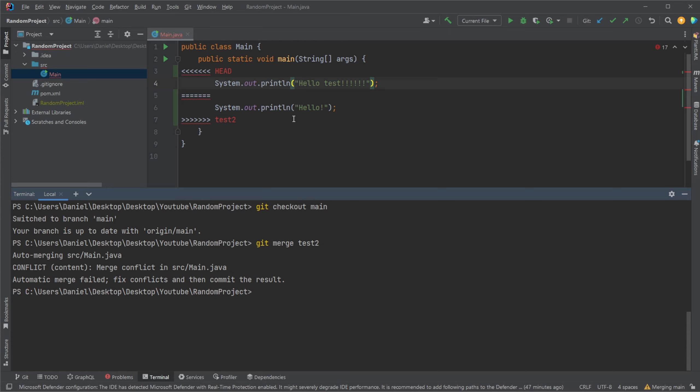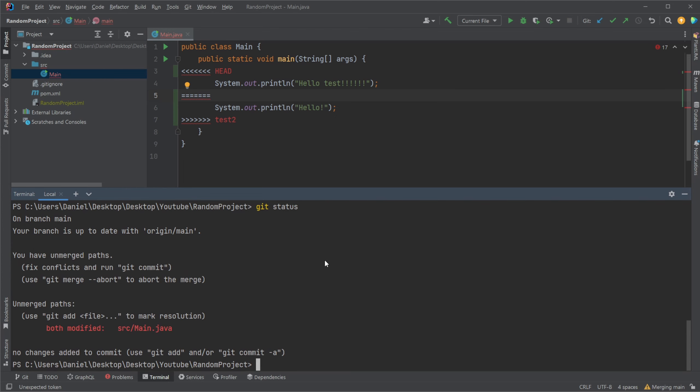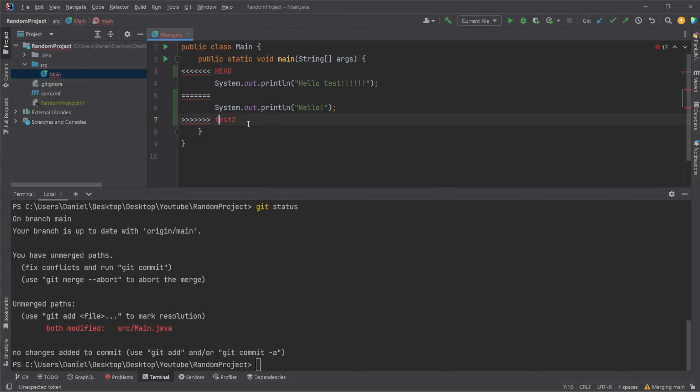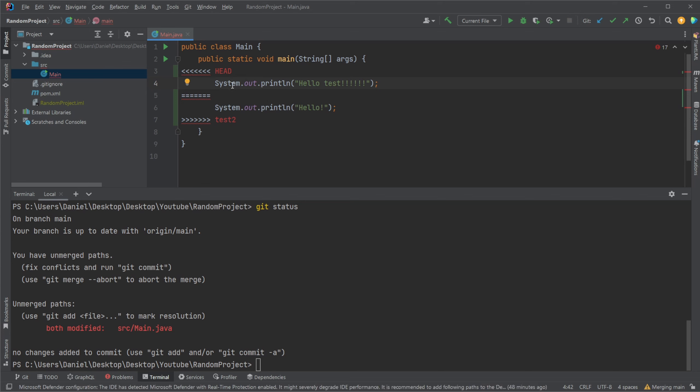But what actually happens behind the scenes is that we can, if we do like git status, we can see that it kind of like merges or modifies the files where there are difficulties. And it will then tell that the head is this state. And then the other branch is the state. So in this case, we are on main where we have hello test. So that's like our head, our current position.